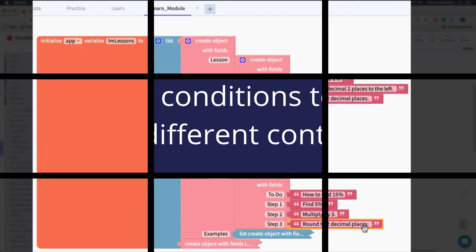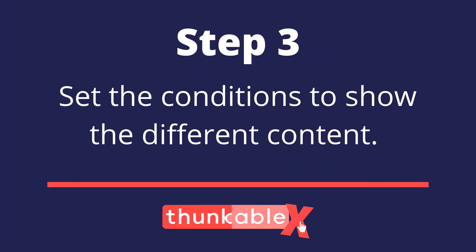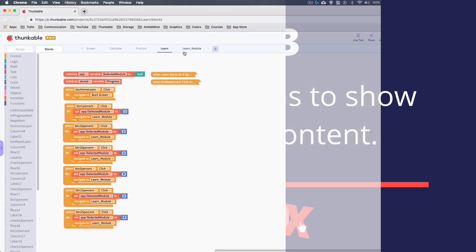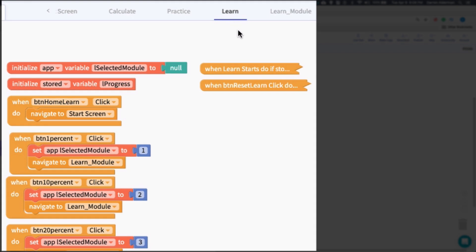Step three is to set the conditions on which you'll show the different values — the logic that says show this value or show the other value. I set this on the previous screen using a variable called 'selected module', which I update based on which button is pressed: button one sets it to one, up through button six. This is how I know which module I'm in.